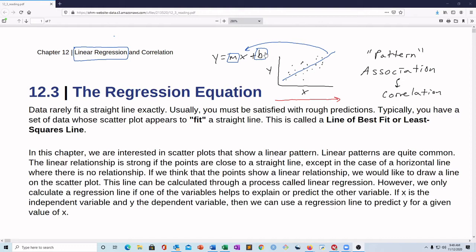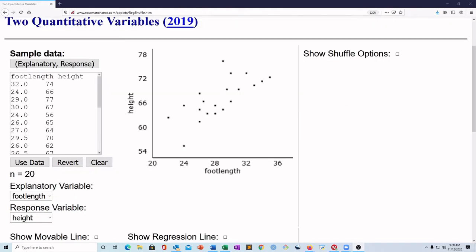We're going to jump to the applet and do a little example. This is done in the book as well, but we're going to go through it too. Here we are at the Rossman-Chance applet. We see that this is preloaded with some data — foot length and height. So you've got the length of your foot and the height of a person. Based on the picture, there is definitely a pattern.